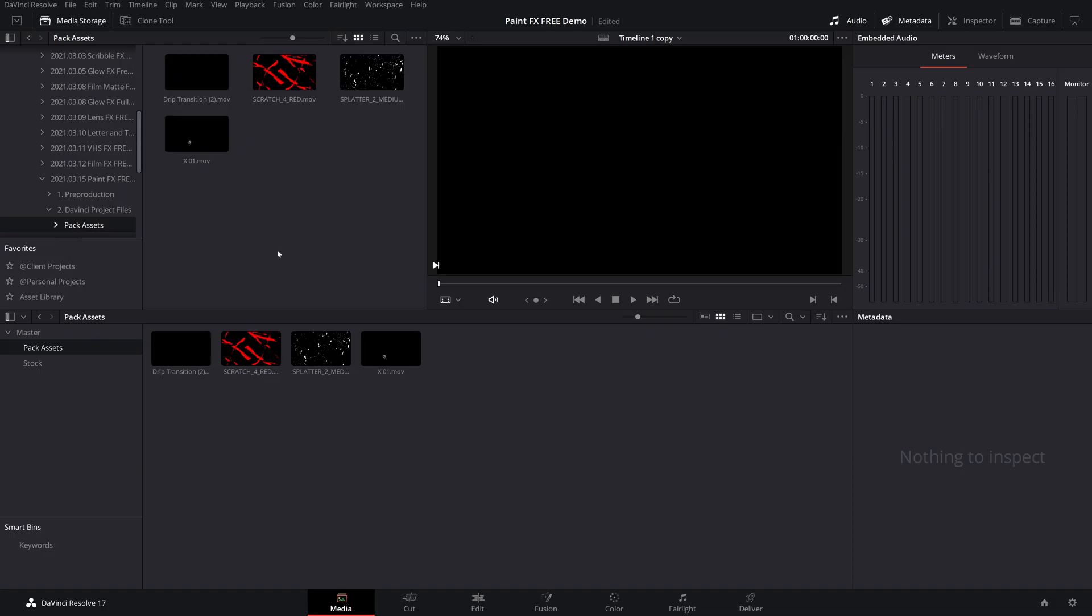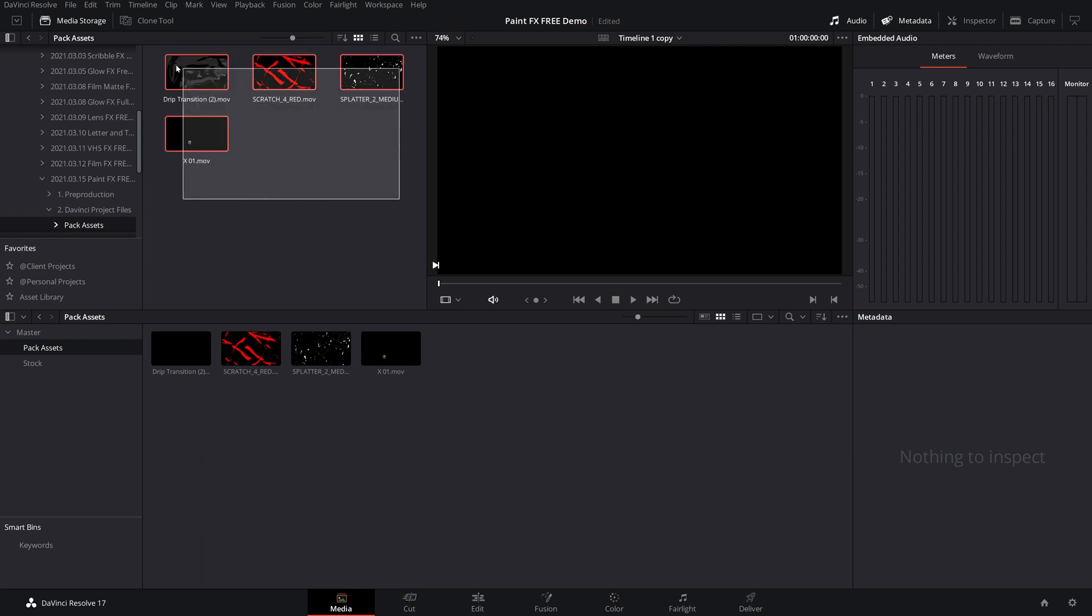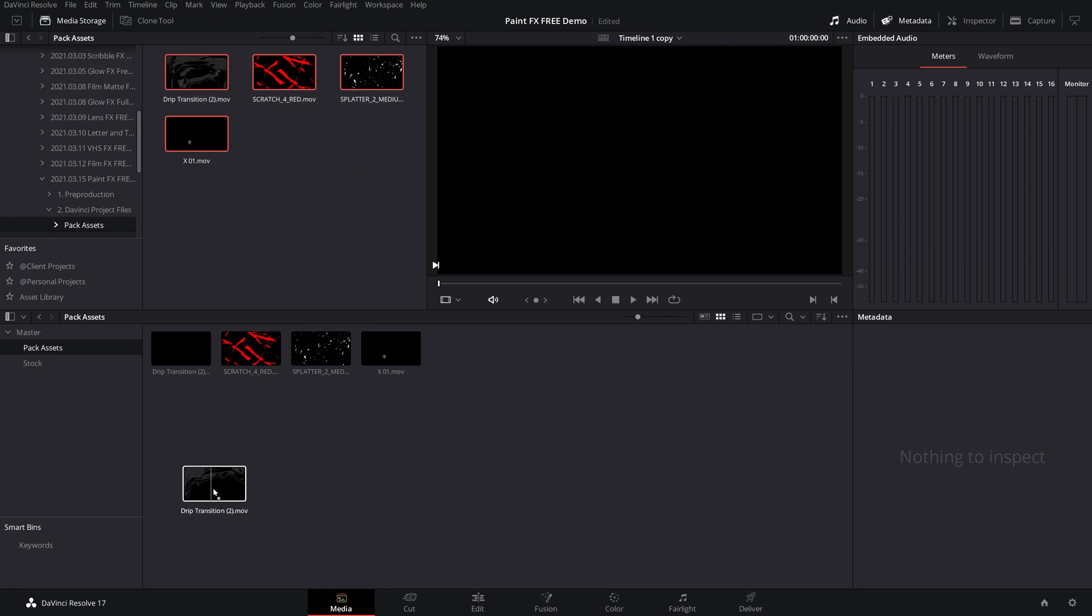As usual, I went ahead and just went to our media tab. I found my assets over here and I just dragged them all into my media pool. So with that all set, let's go ahead and start editing.